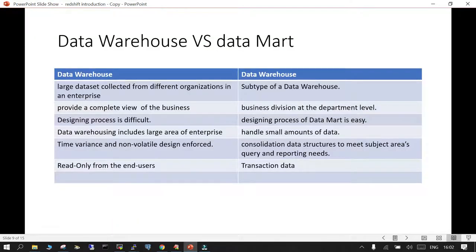Another term that comes up frequently is data warehouse versus data mart. A data warehouse is a large data set containing data from several departments or organizations within an enterprise.